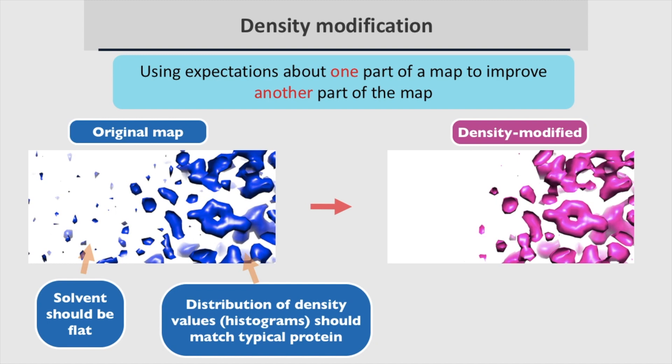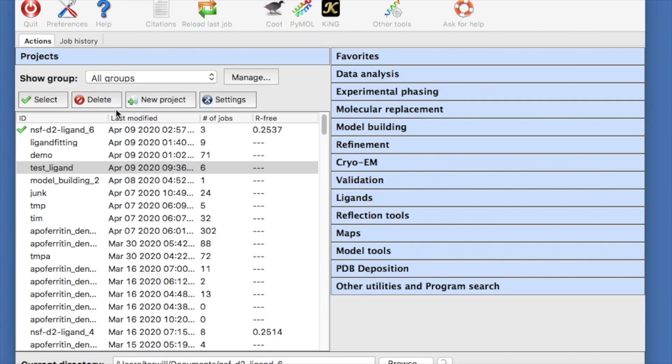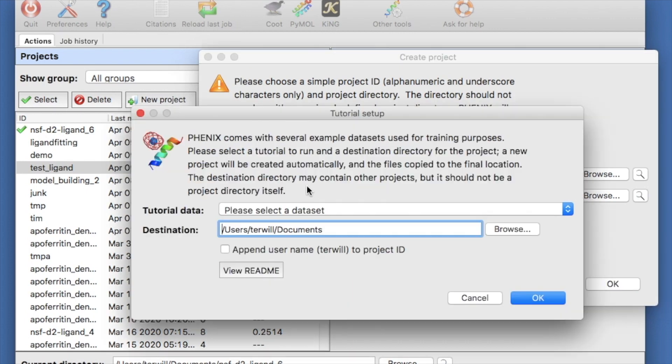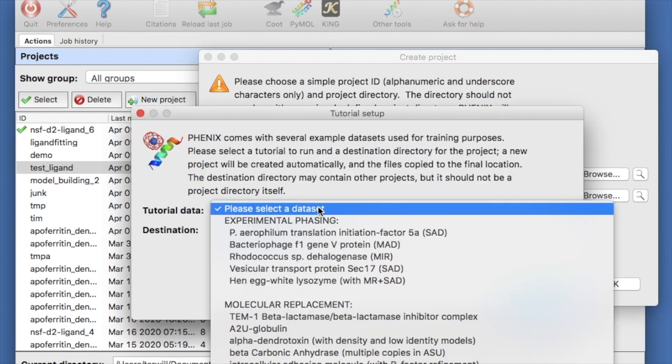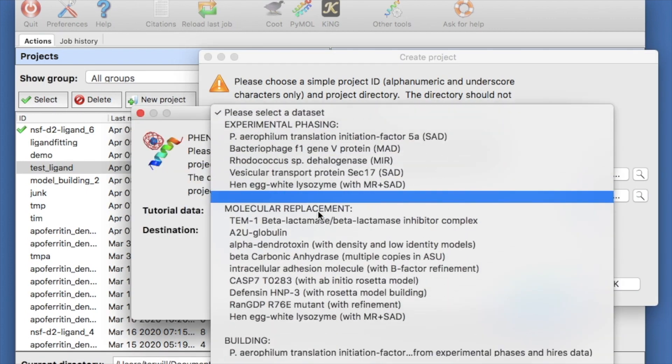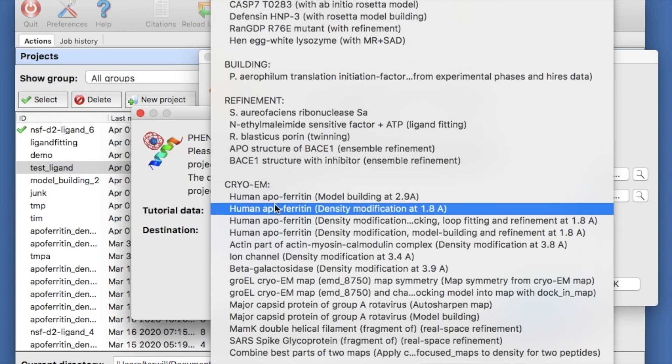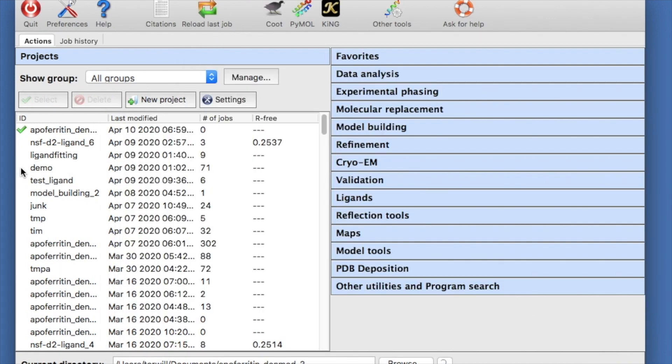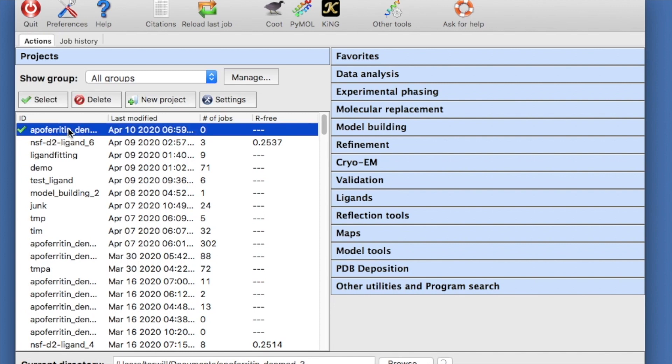Let's density modify a Cryo-EM map now. We are going to use the 1.8 angstrom map of human apopheritin from the Phoenix density modification tutorial. In the main Phoenix GUI select New Project, then click on Set up tutorial data and select a data set. Scroll down to the Cryo-EM section and select Human apopheritin density modification at 1.8 angstroms. Then click OK. There will now be a new apopheritin project with tutorial data in a new directory. We can click on it to select it.